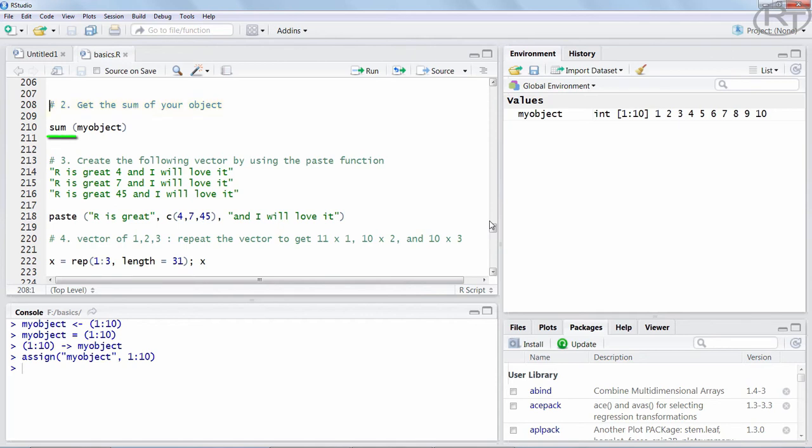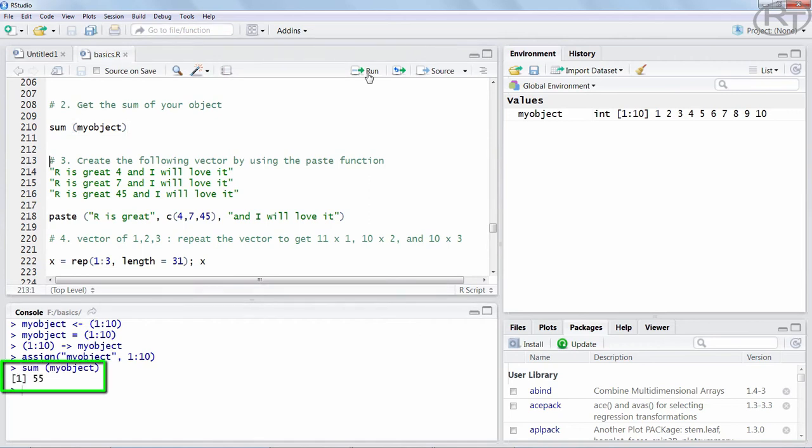The second task is actually quite simple. We use the object from the first task, put it in round brackets and use the function sum to get the desired result of 55. So that is an easy way in how you can sum up a whole vector.